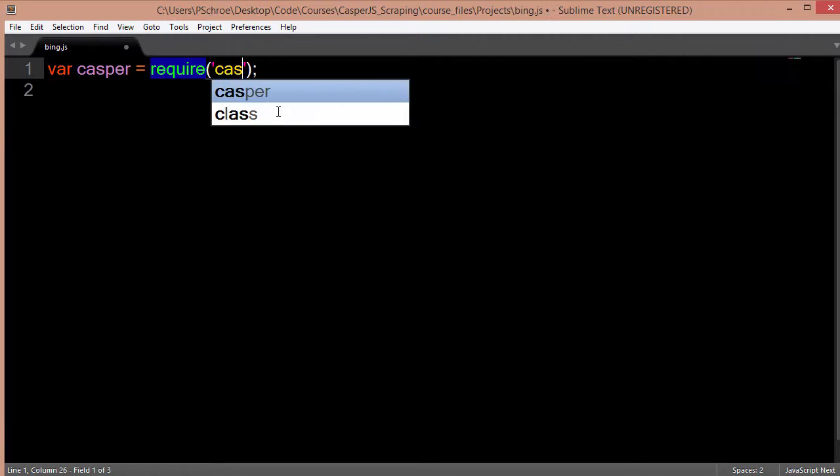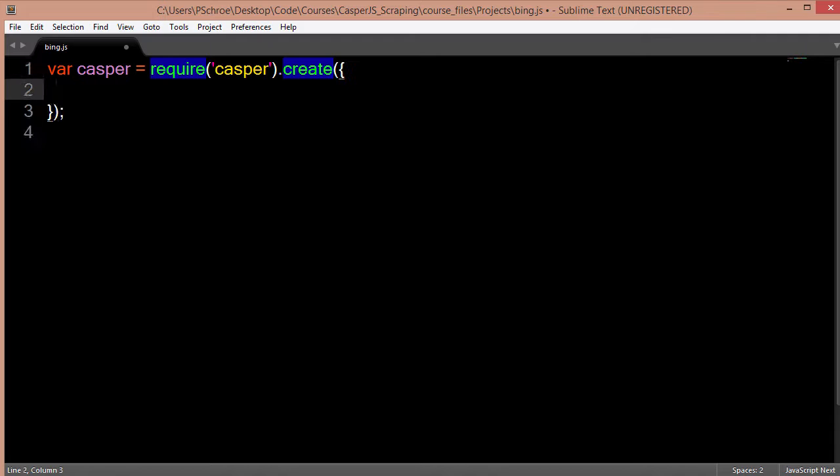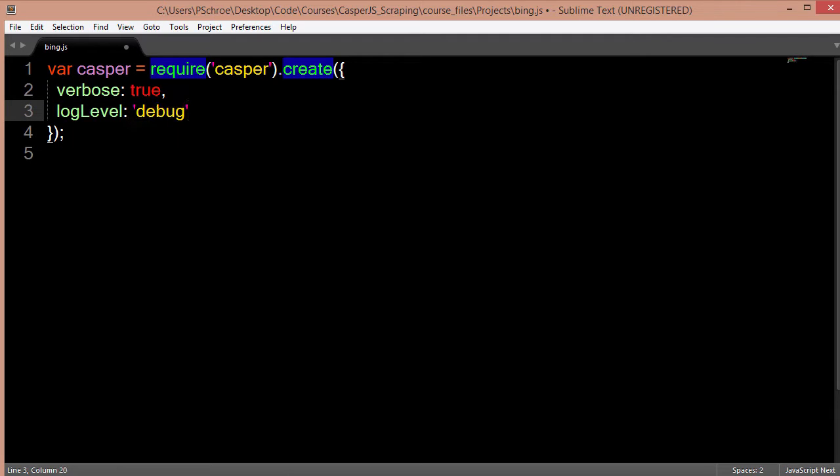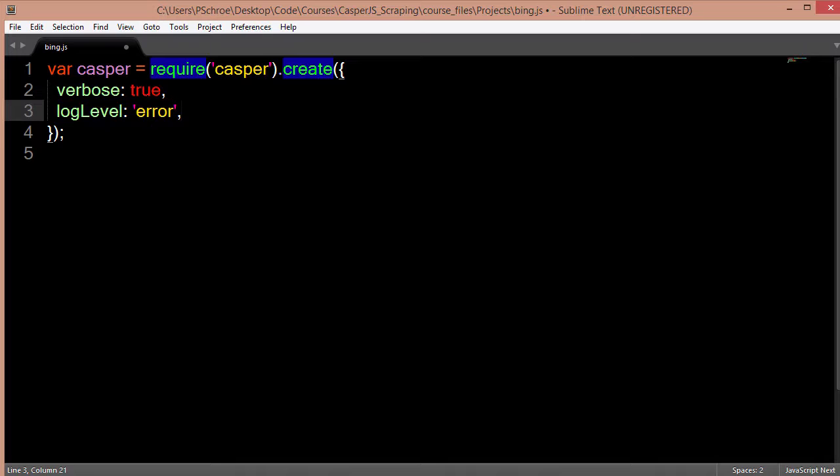We'll start off by requiring in Casper and creating a new instance. So we'll set our verbose to true so we can log messages and we'll set our log level to error so this time we'll only see error messages in our console.